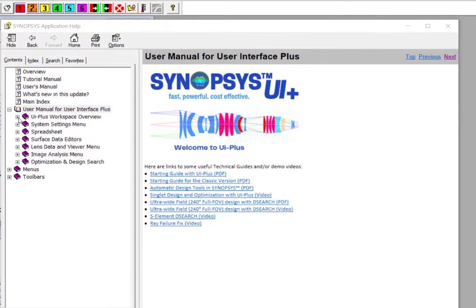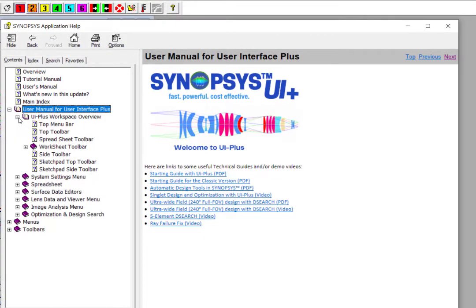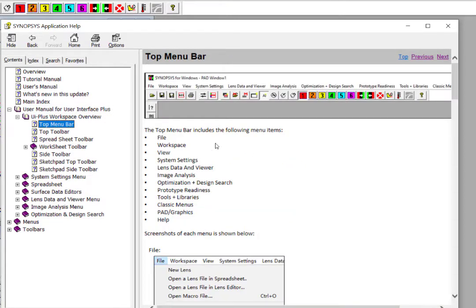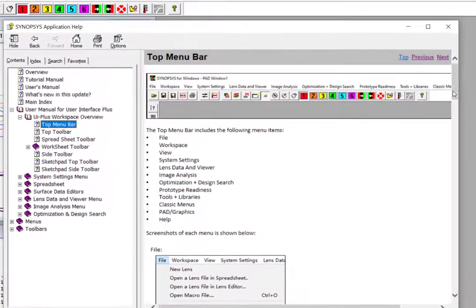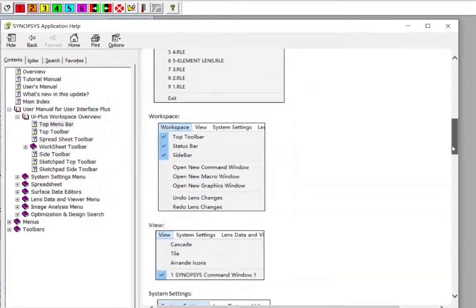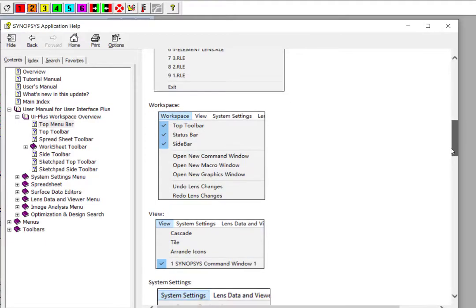To get familiar with the Synopsys workspace, let's click at the workspace overview here to open the manual. Then click at the top menu bar to load the page, where you can find the descriptions of the menu items in the top menu bar, for example, the file menu, workspace menu, view menu, and so on.